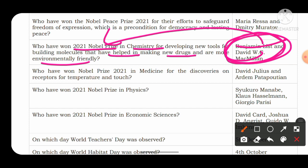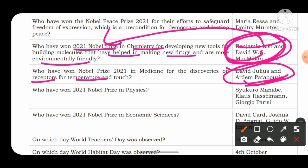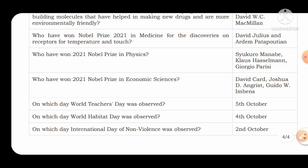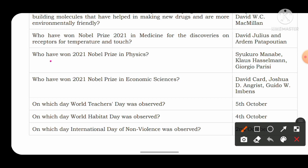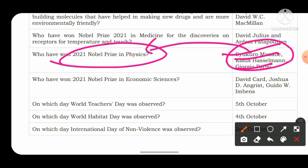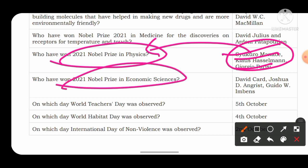Who won the Nobel Prize in Medicine for discovering receptors for temperature and touch? The two persons are David Julius and Ardem Patapoutian. Who won the Nobel Prize in Physics? The names are Syukuro Manabe, Klaus Hasselmann, and Giorgio Parisi. In the field of Economics, three persons won: David Card, Joshua D. Angrist, and Guido W. Imbens.